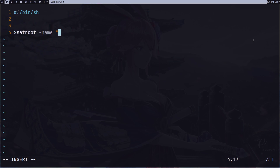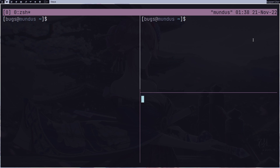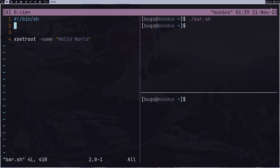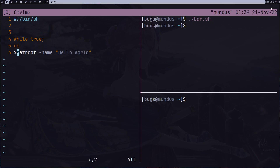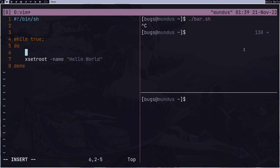I can create a shell script where I type `xsetroot -name 'hello world'`. Let me open tmux quickly, split it horizontally and vertically. I'll open bar.sh, then run `chmod +x bar.sh` and execute it. I can run this inside a loop so bar.sh keeps running and changes the content again and again.